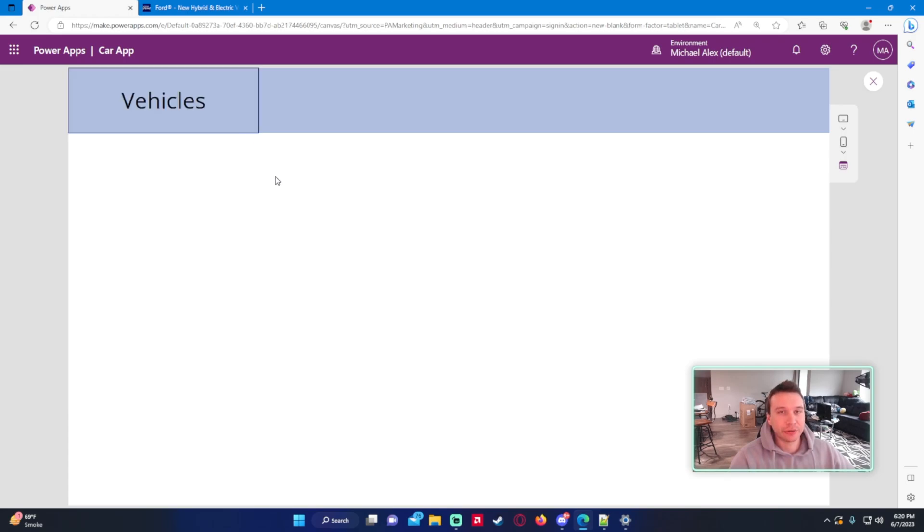And that's how you add a drop down menu to your power app. I hope you guys enjoyed the video. If you have any questions, feel free to leave them in the comments down below. If you have any video ideas, feel free to leave them in the comments down below as well. And I will catch you in the next video.